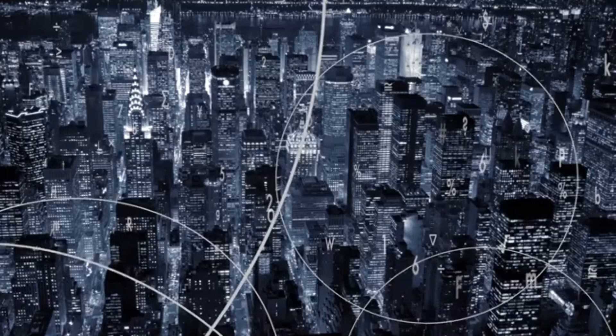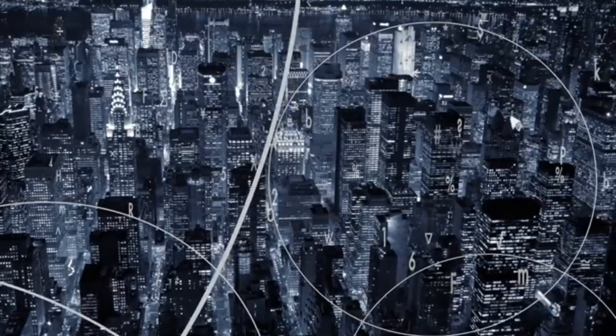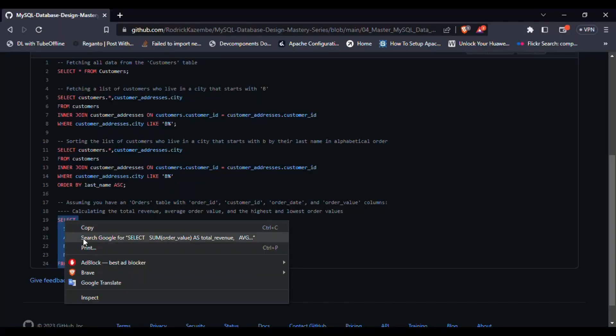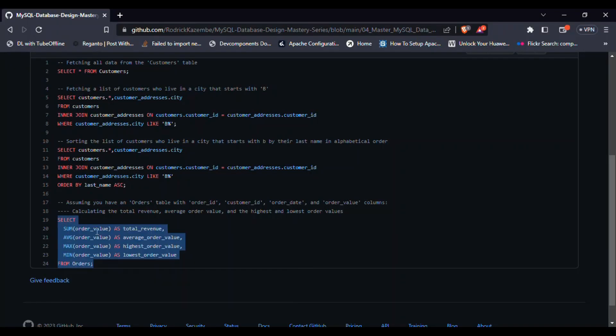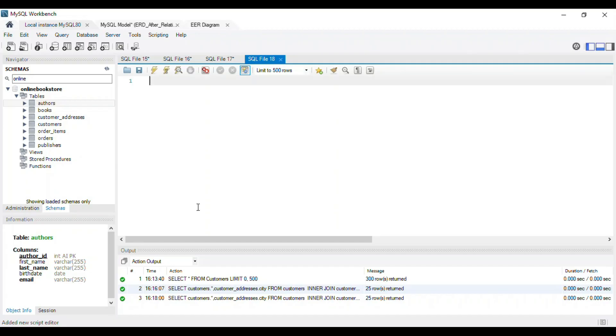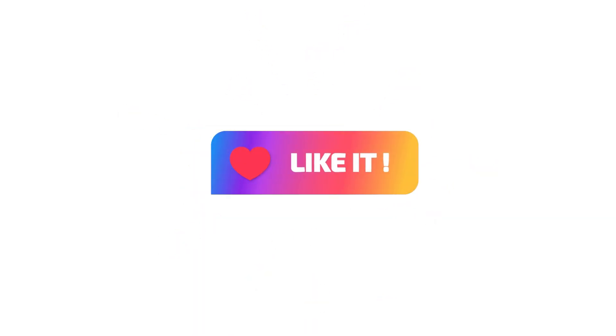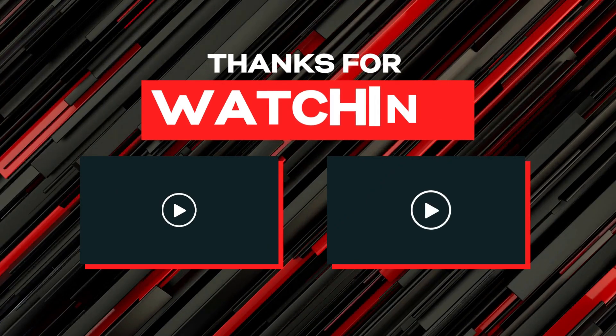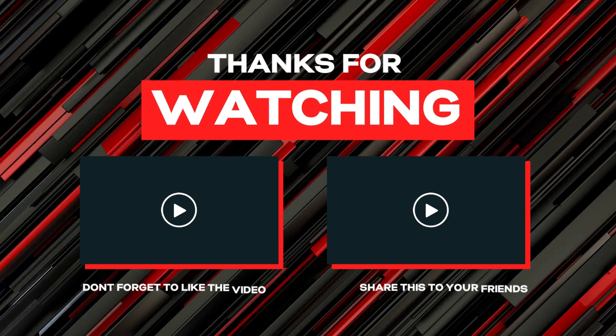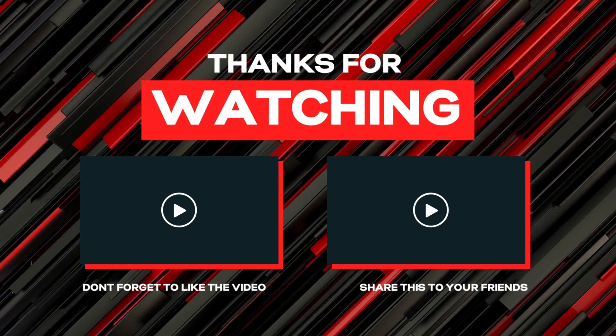In our next video, we'll explore advanced querying techniques, using joins to combine data from multiple tables. Be sure to subscribe, hit that like button, and share this video with your fellow data enthusiasts. Thank you for watching, and happy querying!